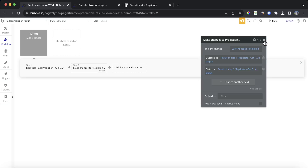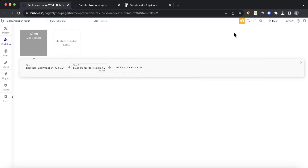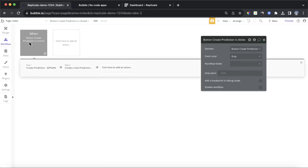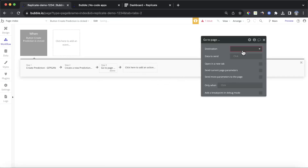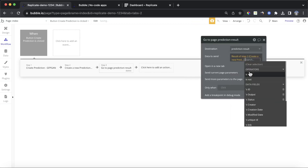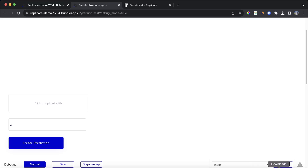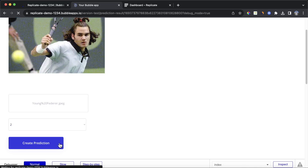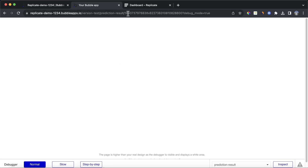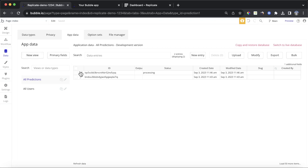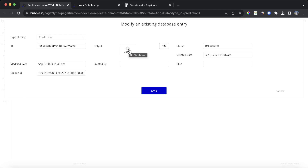Now let's go back and add one more crucial step: on our CreatePrediction workflow, we also need to navigate to that result page, sending the prediction created in step two as the data. Let's refresh the app, drop in our photo, and create a prediction. We're being navigated to the prediction result page and we're getting the unique ID associated with that prediction. However, you may notice there's nothing else on the page — and if we check the database, the status is processing and we have no output yet.